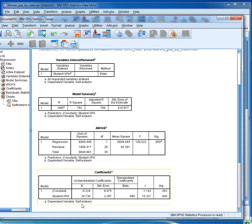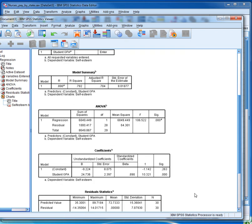The constant, or the intercept, is listed on the first row, and in our case the constant is minus 9.224. And the slope is listed in the second row, and for us this value is 24.736.